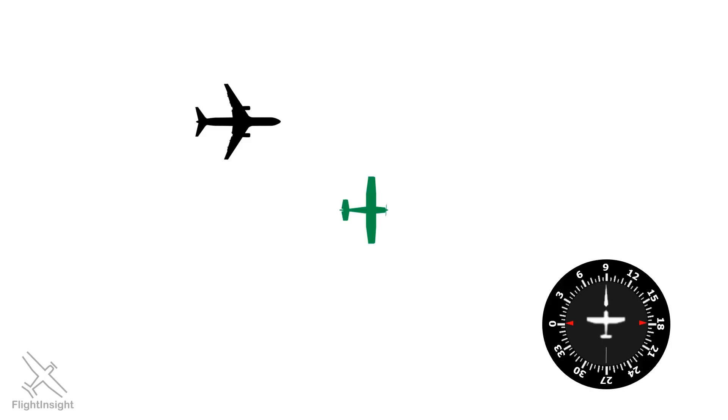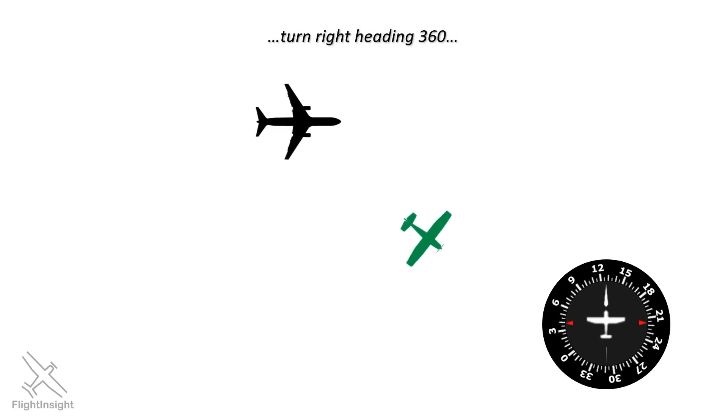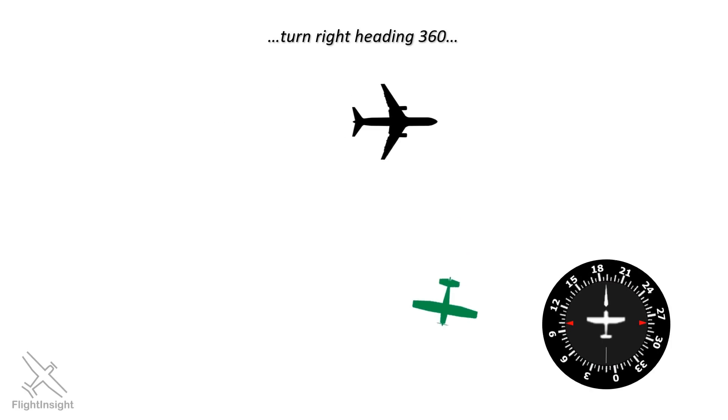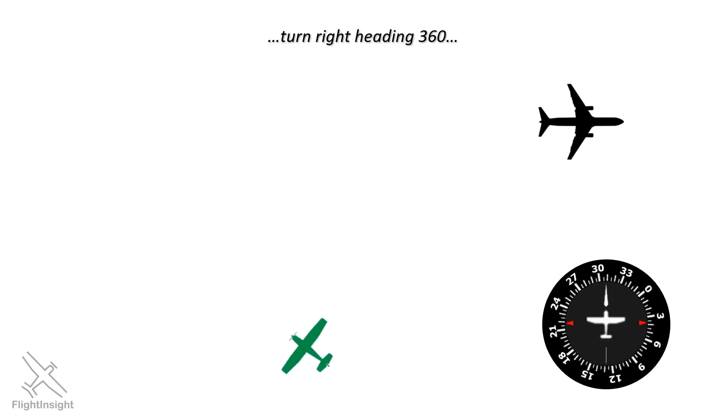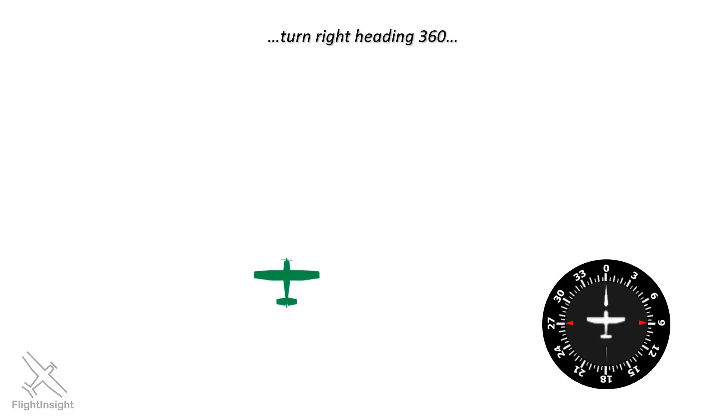So the controller will say, turn right heading 360, allowing us to loop in behind that jet. When the controller does this, to make sure we don't make the easy turn to the left, they'll usually emphasize the direction to the right, saying something like turn right heading 360, again, right turn to 360, or turn right all the way around heading 360.